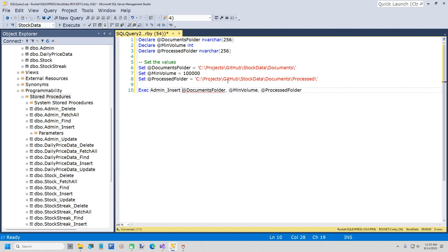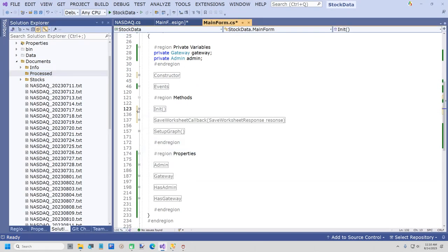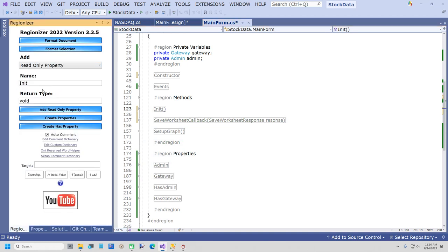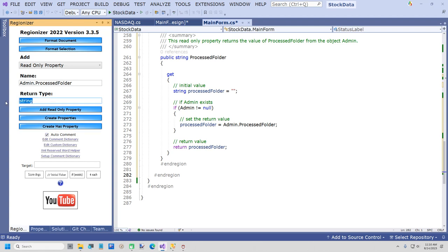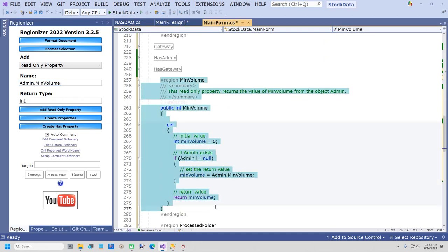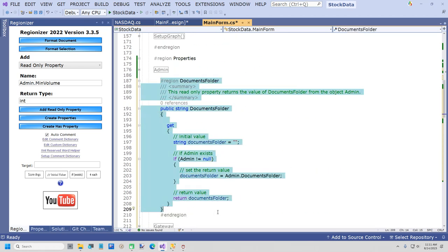Now we're going to add three read-only properties using Regionizer. The first one is a string: admin.DocumentsFolder — Add Read Only Property. The second is ProcessedFolder — Add Read Only Property. The last one is an int: MinVolume — Add Read Only Property. All that does is give us top-level properties so I don't have to say admin.MinVolume all the way through. I'll scoot these all over to line everything up. Let me build to make sure we're still compiling. It does.